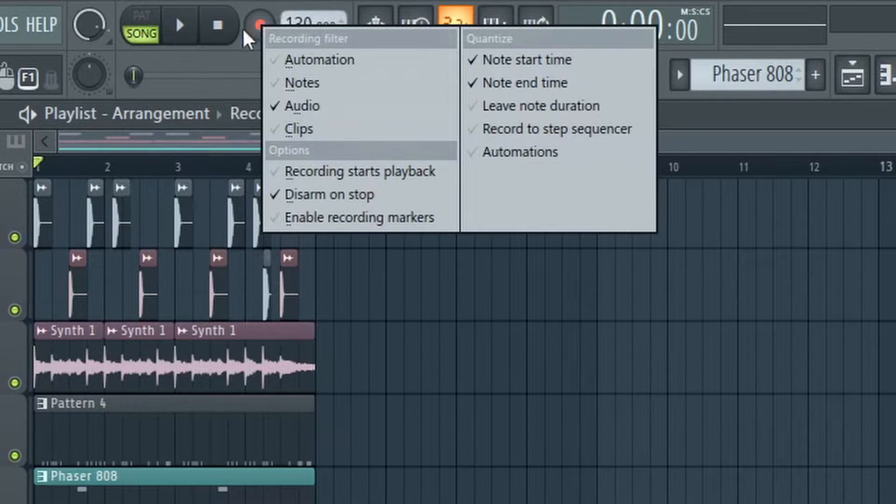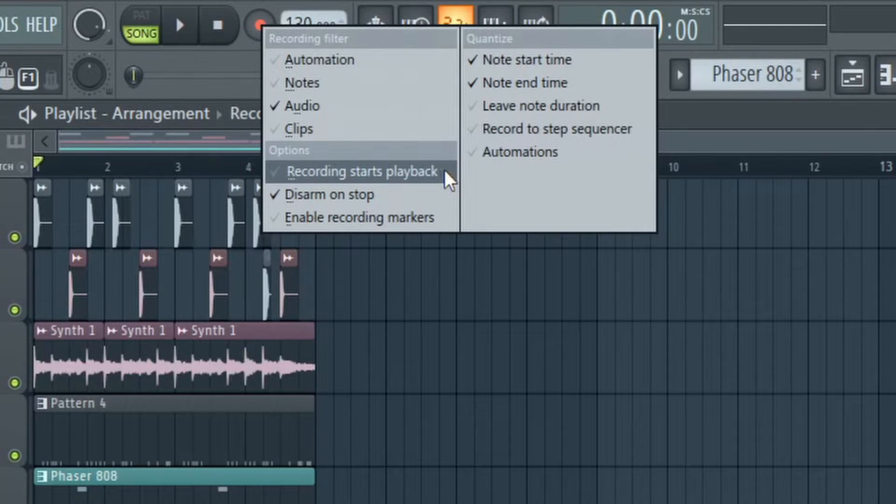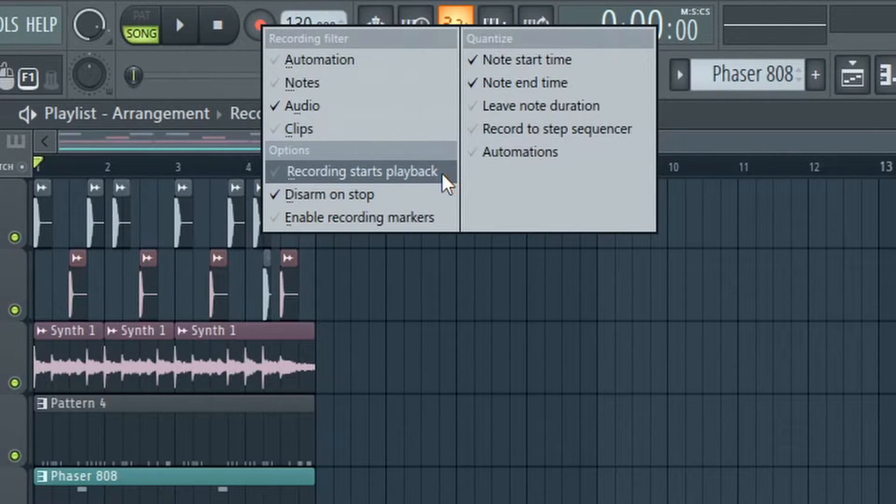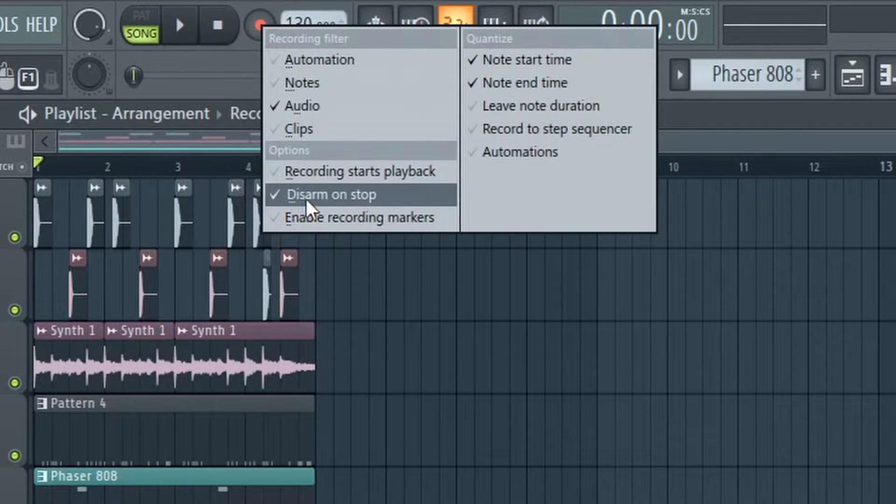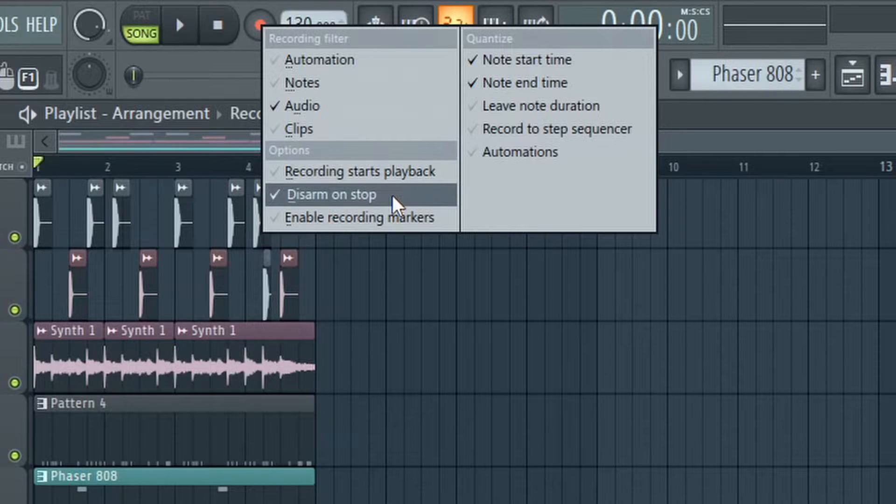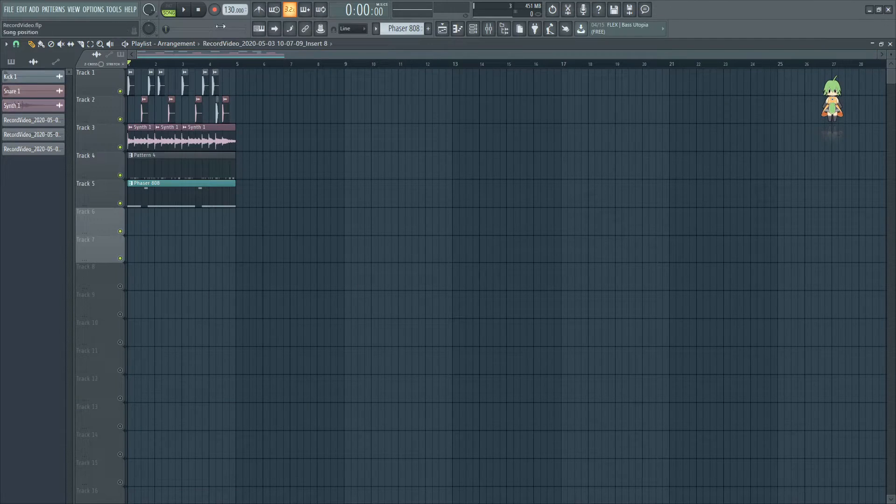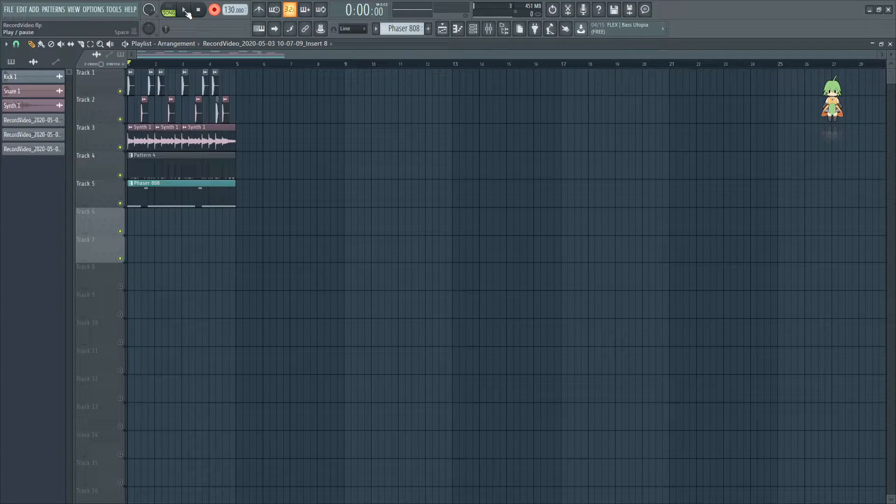If you right click the record button, you'll notice you have a recording starts playback option, which means the second you start recording, it starts playback of the song. I have that unchecked for now, and right under it I checked disarm on stop, which means when I stop playing the song, it'll turn off record for me, which can be pretty useful at times. So that being said, let's go ahead and click record and start recording.